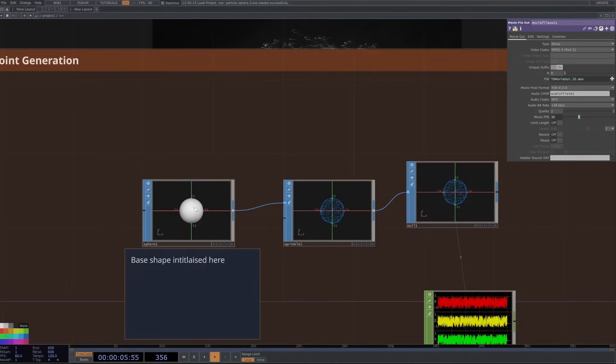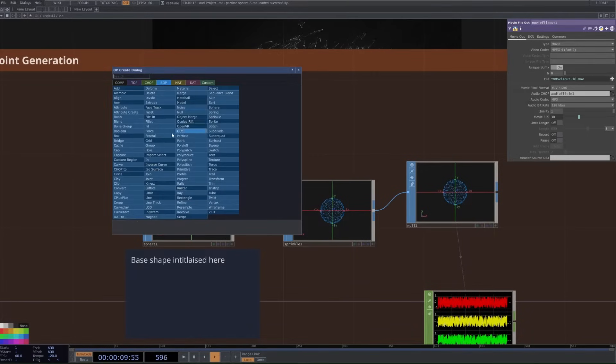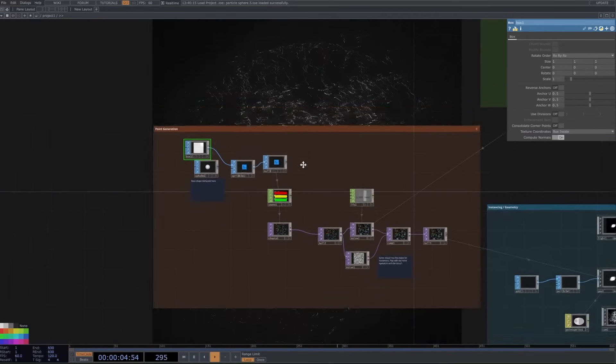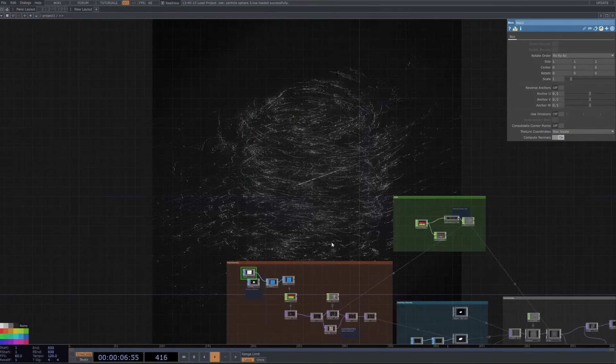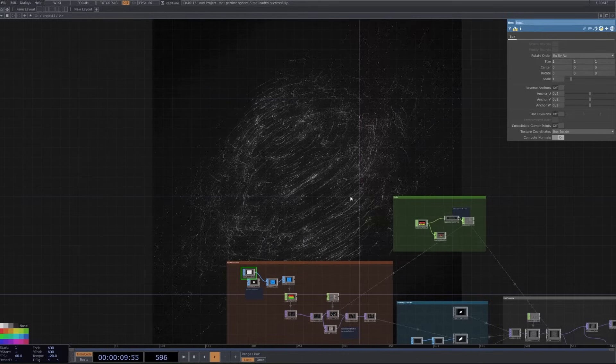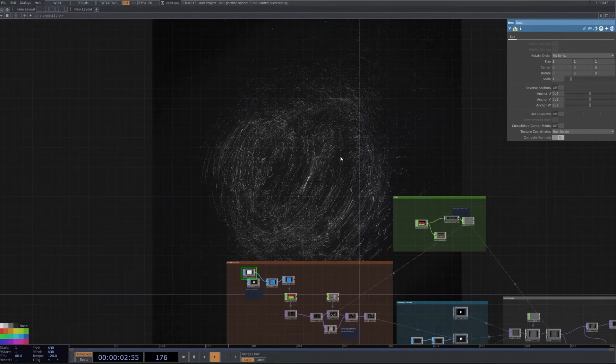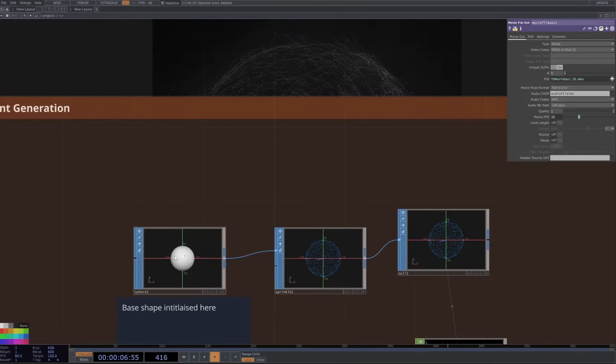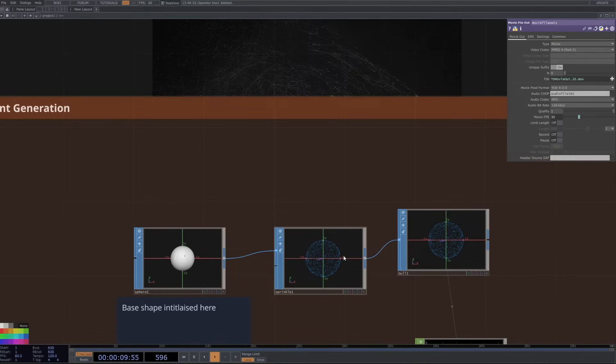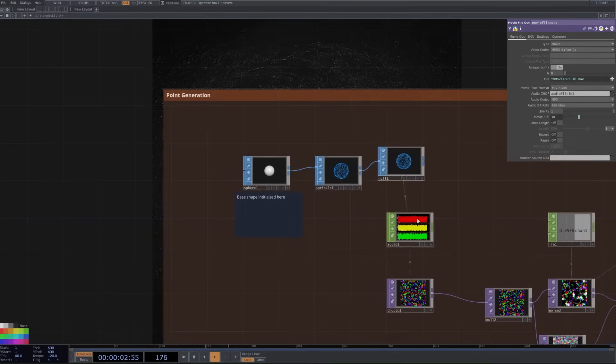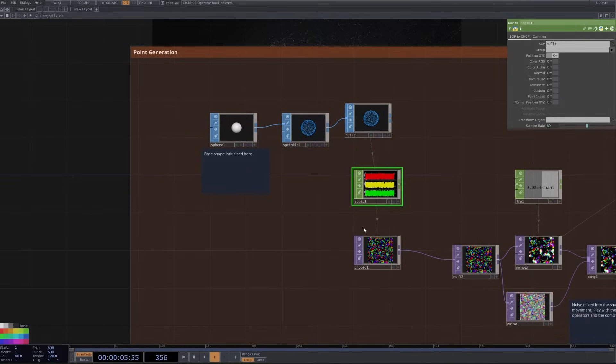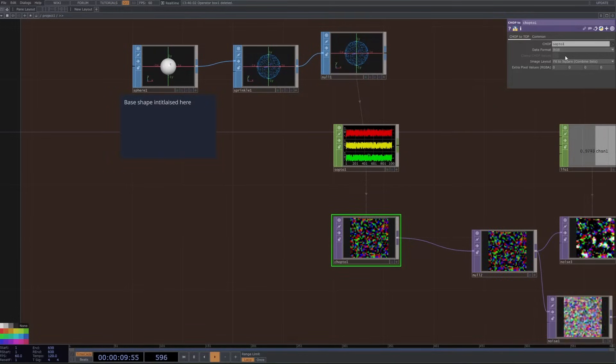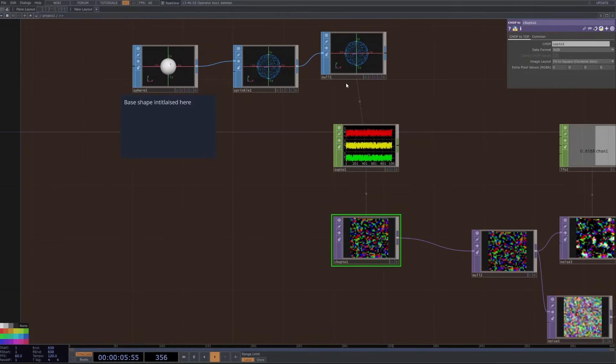What's going on here is that we are initializing a base shape, like a sphere with a SOP material. You could change this to a box if you wanted to, and then if we plug that in here you can see now it takes the shape of a square. There's a little bit more going on as to why it has little particles floating everywhere, but we'll get to that. It then sprinkles the points of the shape evenly in a 3D space. We then convert this data to a SOP, to a CHOP, and then convert that to a TOP which we have initialized with the data format RGB here and then fit to square.